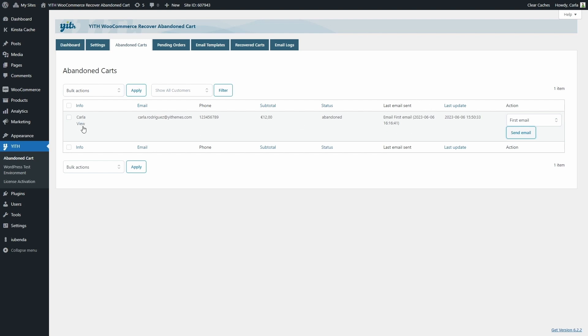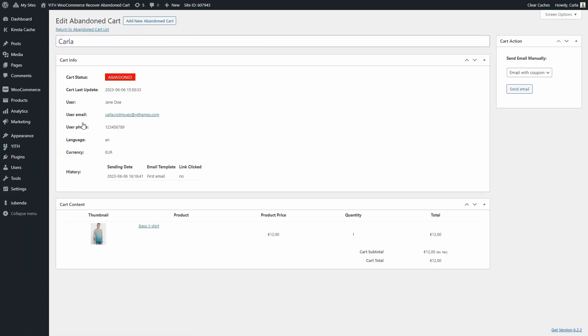And if we click on view, we can see more information about this cart. We can see the status, the update, the username used for billing, the user email, the phone number, language, currency, and the history.